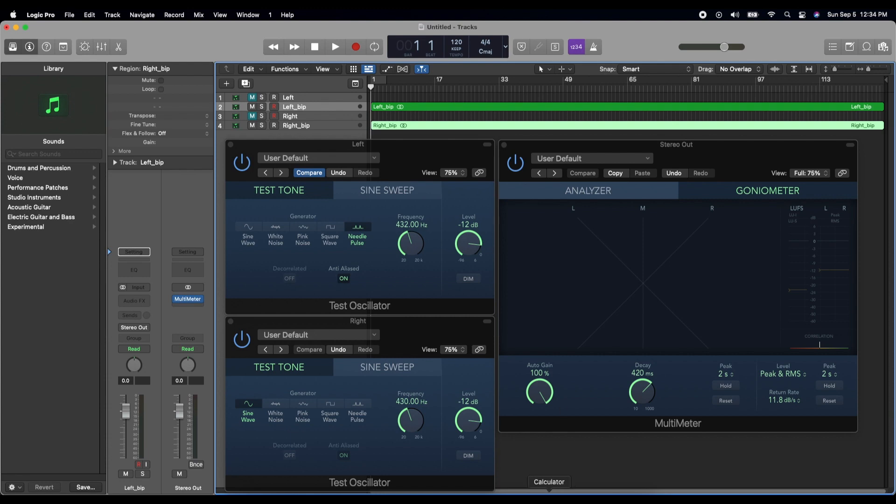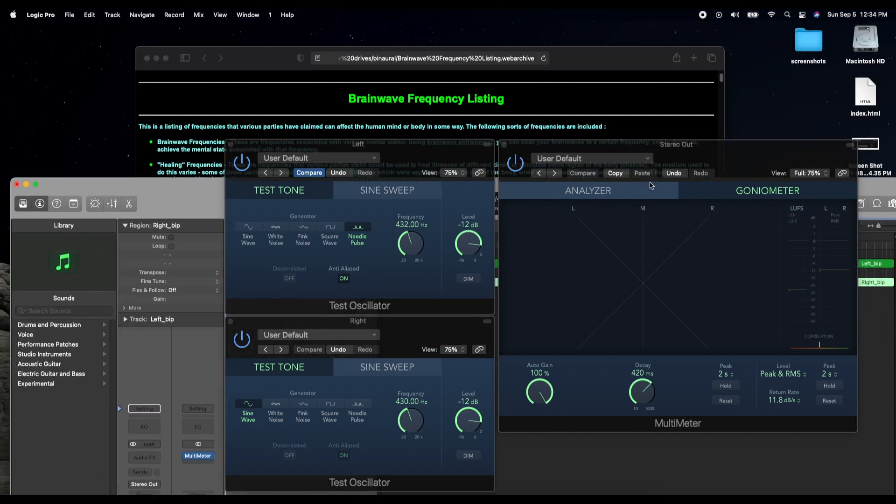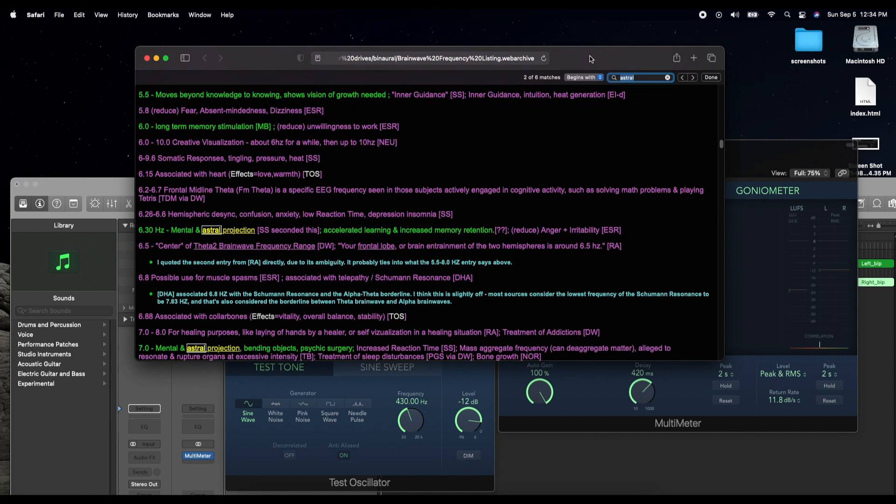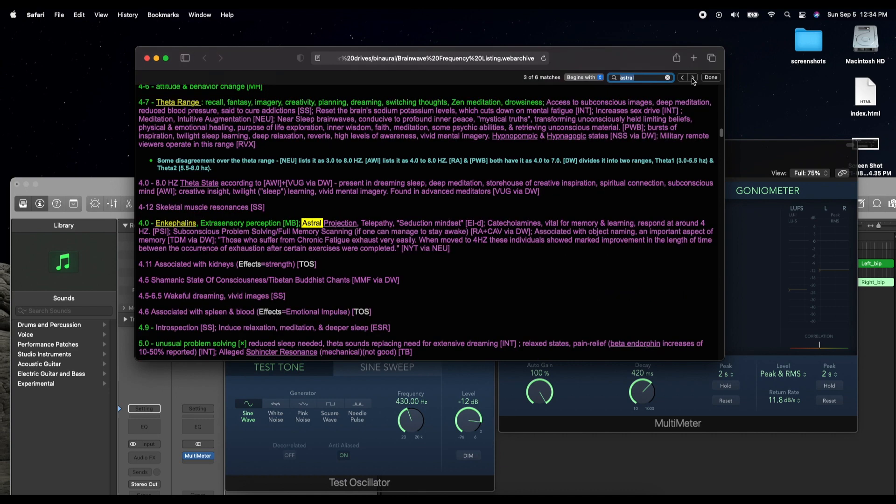Specifically, we're going to take a look at making one that should be kind of fun. I have this very old web archive that I saved from a long time ago, and I want to make one that will promote astral projection and telepathy. Maybe seduction mindset too.